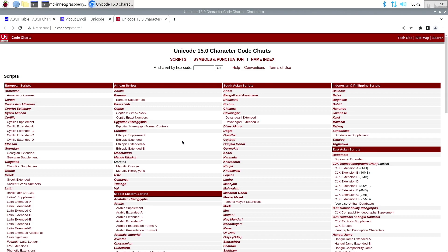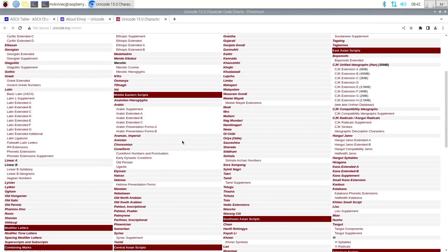Here are the code charts for all of Unicode — they update this as they add things. One of the nice things about Unicode is that all of the Latin letters are still in ASCII, so it's backwards compatible. Anything written in ASCII is valid Unicode, but not vice versa.